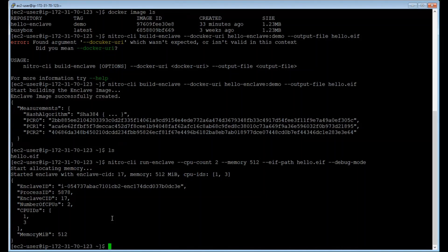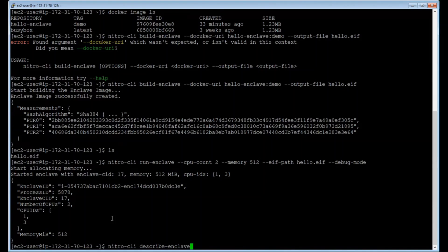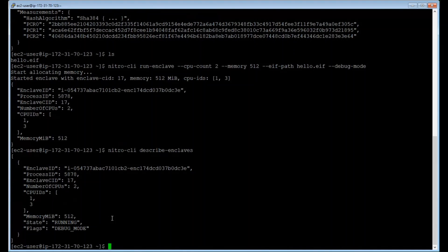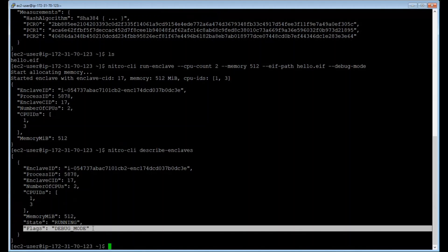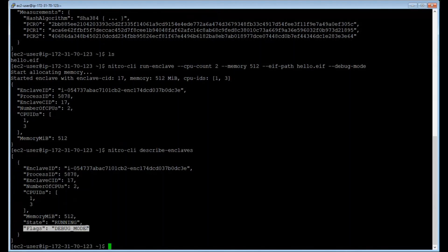Now that you've created an enclave, let's query describe enclaves to see if we can see this enclave registered there. So by typing the describe enclaves command, I can see all these details again. You can also see that you have the debug mode flag indicated over here to show that it's running in debug mode.